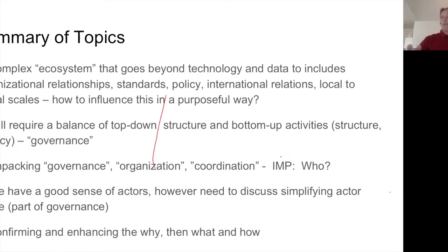I'll go really high level here for the summary of topics. We recognize this goes well beyond a technical endeavor — it's not strictly about data and technology. There are also things like organizational relationships, standards, policy, and international relations that factor in at some level. We're dealing with local to global scales. Some of the big questions we were talking about: how do you influence the emerging system in a purposeful way to keep moving in a direction that has been identified as priority?